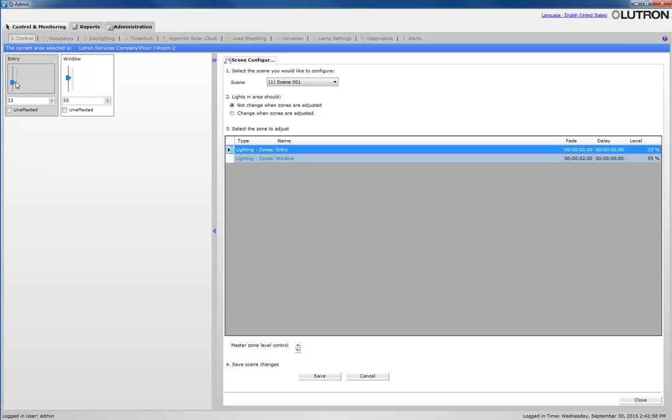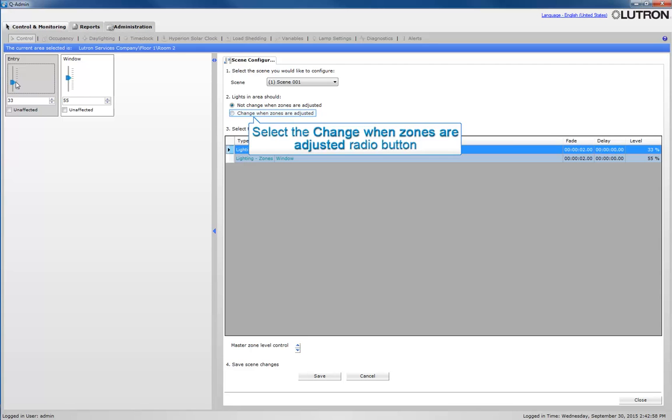You can have the lights in the area change in real-time when moving the zone sliders. To use this functionality, select the Change when zones are adjusted radio button.